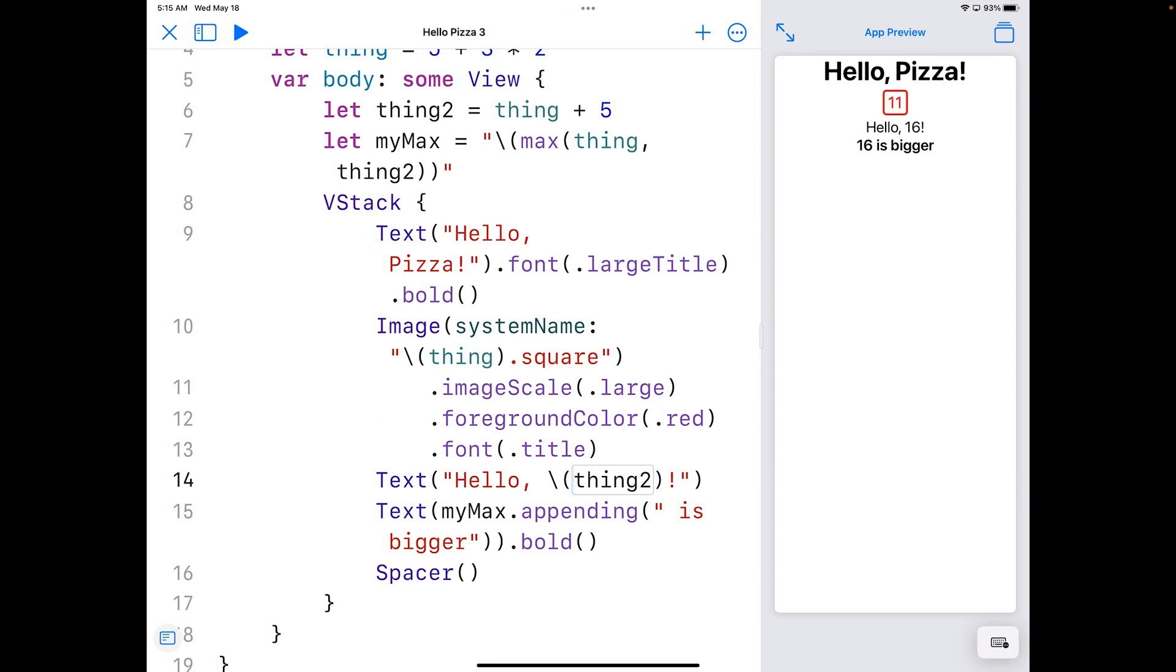With a few functions, methods, and modifiers, we've changed the look a lot. We'll make some more changes next time as we add some more objects and learn how to arrange the SwiftUI objects we have.